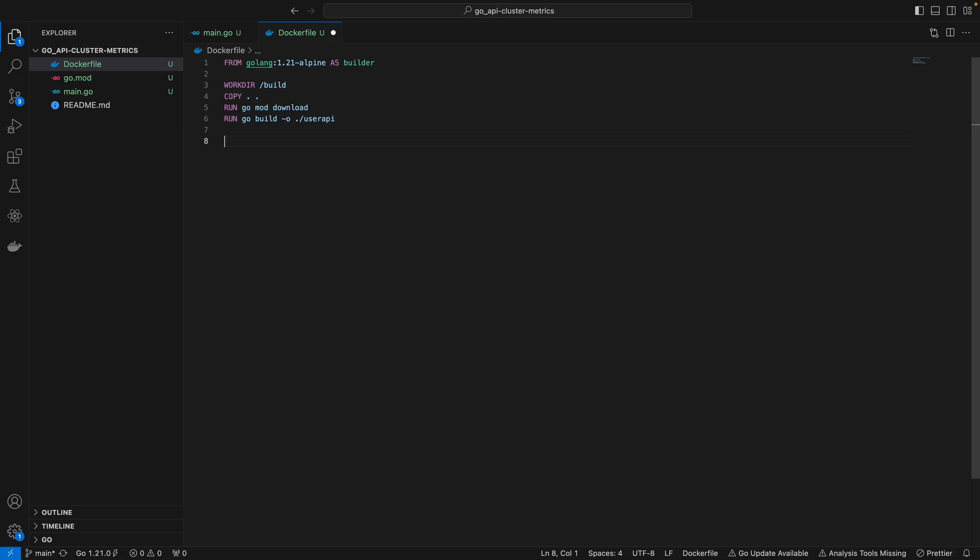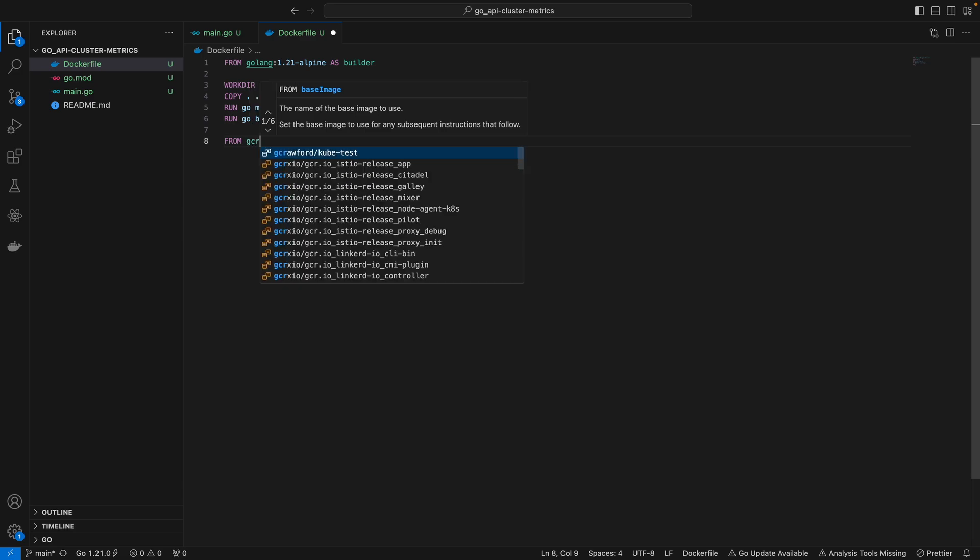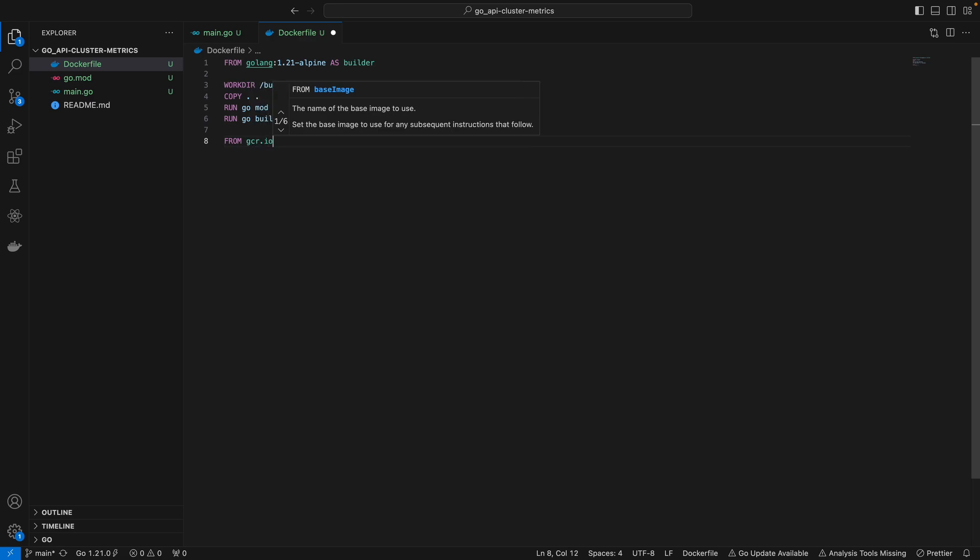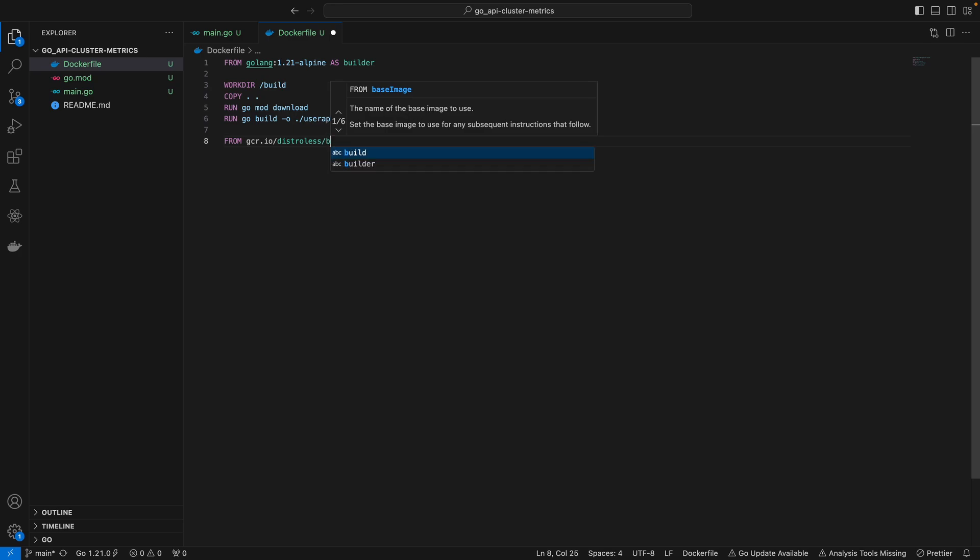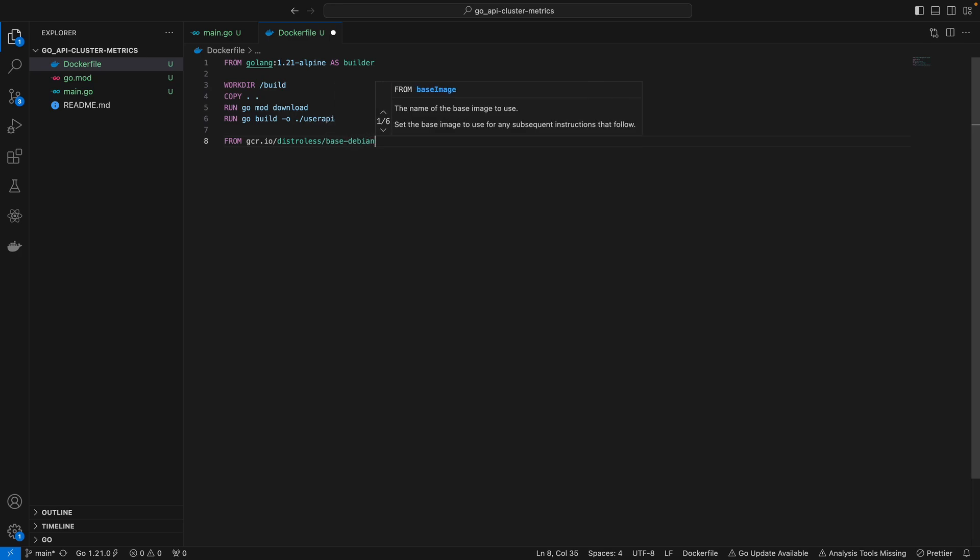That's all we need for the first stage. Then we have the second stage of this multi-stage build where we can specify the distroless image. That's from gcr.io and distroless/debian-12.